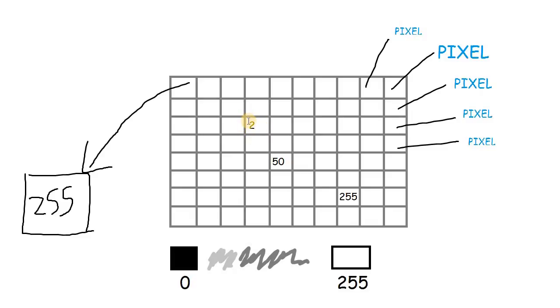When the computer shows a picture to you, it reads all these values and shows the correct color for each pixel. So what you would be seeing is not a collection of numbers, but a collection of colors.